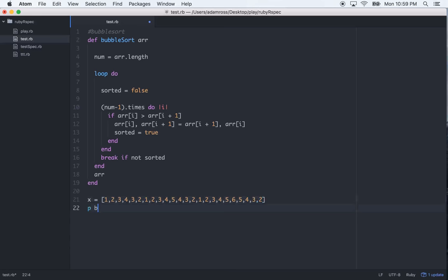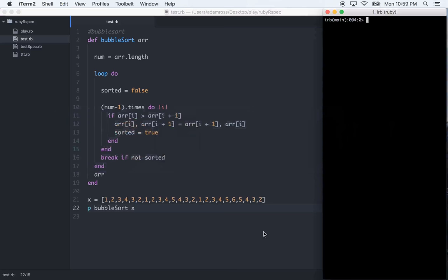So what we can do is call bubble sort on it. p bubble_sort. We'll pass in that x. You don't have to use parentheses when you pass in arguments. I prefer not using them because I just think it looks a little bit better, but if you want to use them you can. So let's see if this works. Let's get out of this.